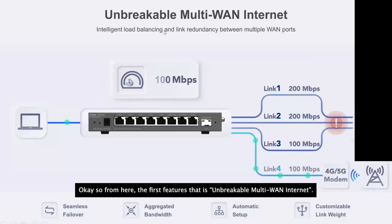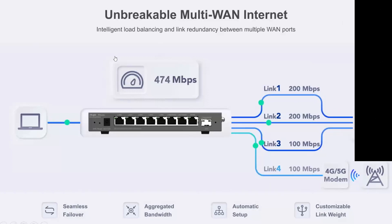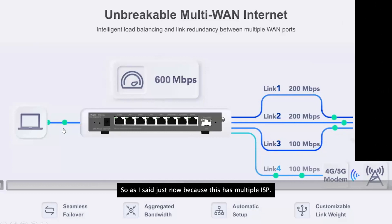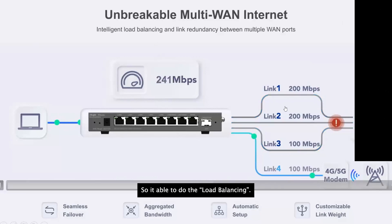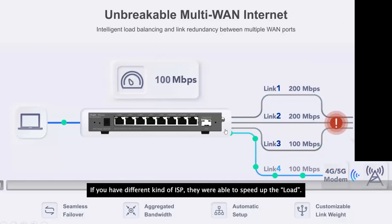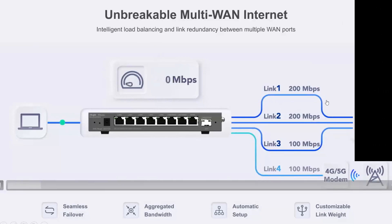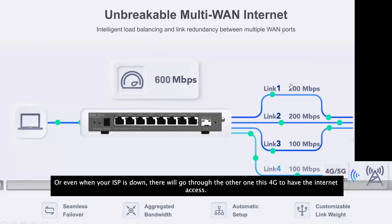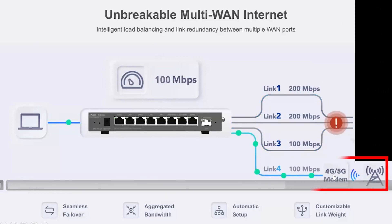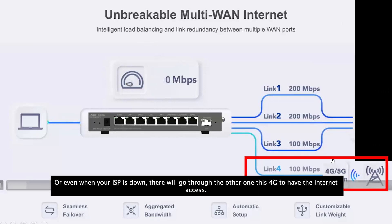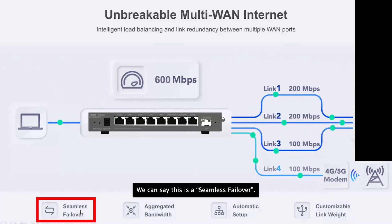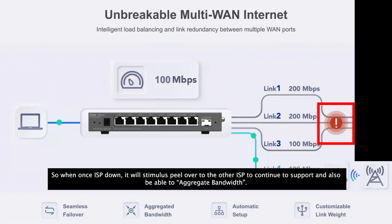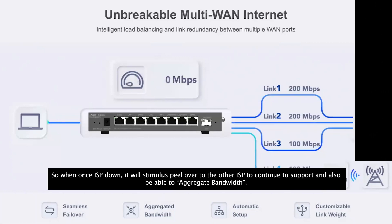The router supports unbreakable multiple WAN internet. With multiple ISPs it can do load balancing to speed up traffic. When an ISP goes down it automatically fails over to the other ISP — for example, switching to 4G — to maintain internet access. This is the simplest failover scenario.